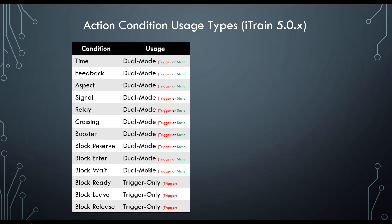Note that this is only for iTrain 5.0.x. In 5.1, there are new action features being added, so that table would need to be updated.